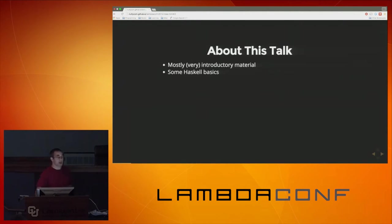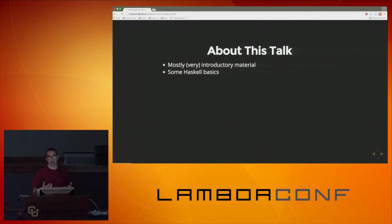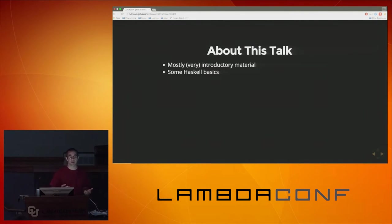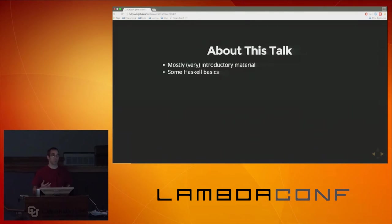A lot of this talk is going to be in Haskell, although towards the end I am going to talk about taking these principles and applying them to programming in whatever language you're working in at a given time. Right now I'm doing some consulting work in Ruby, but I'm still using pure functional programming and still reasoning parametrically.